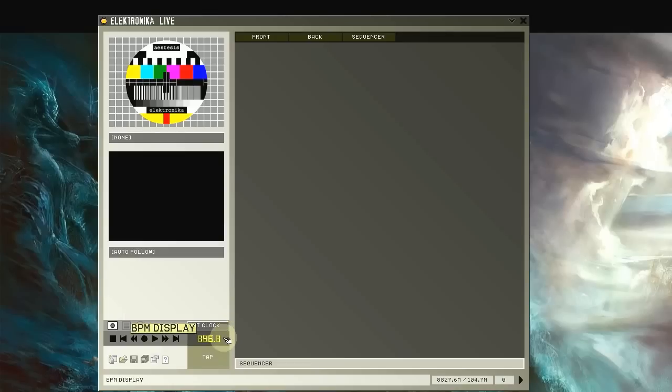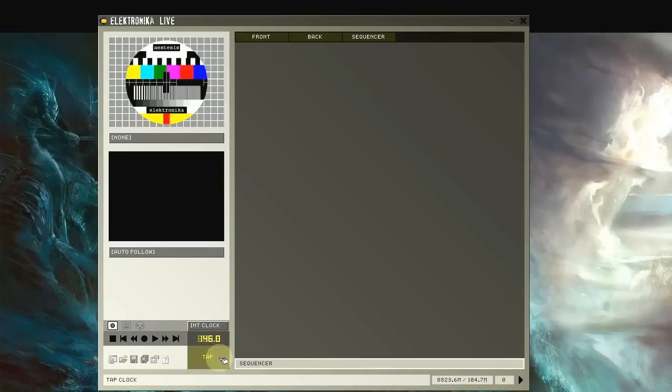Below this dropdown box is the beats per minute or BPM setting. You can adjust this by clicking on it and dragging it up and down like so. You can also set the BPM using the tap button below.